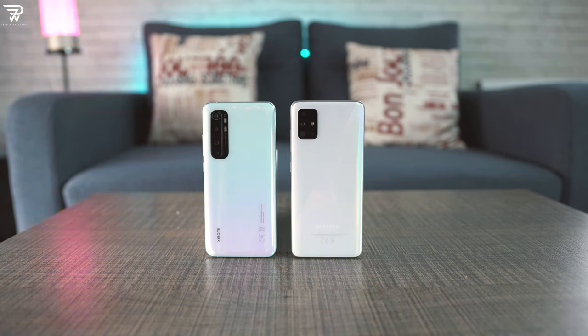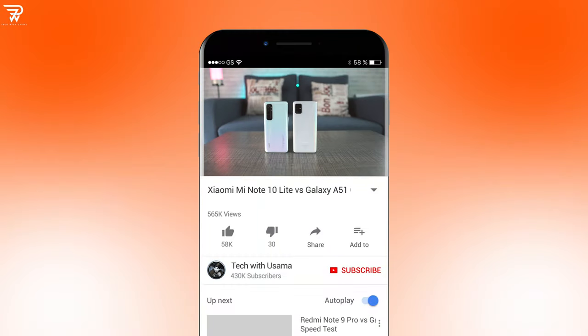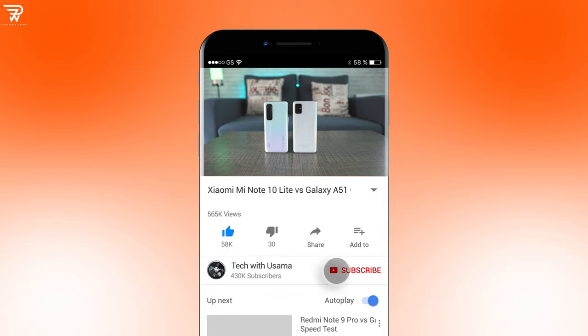Before we start this comparison, make sure to hit the subscribe button, press the bell icon and also hit the like button if you find this video useful.